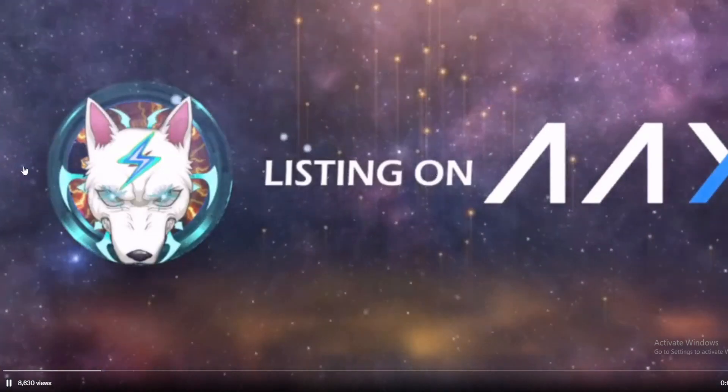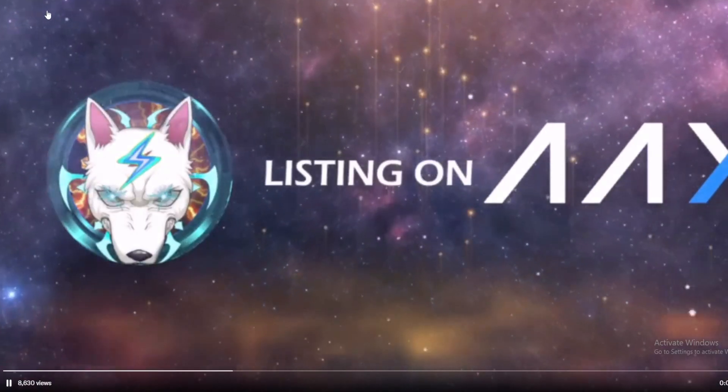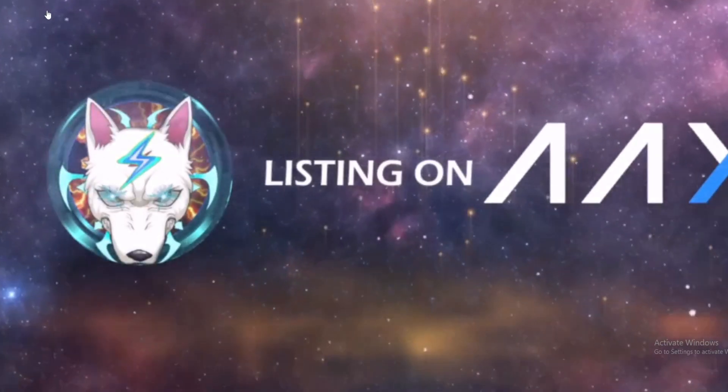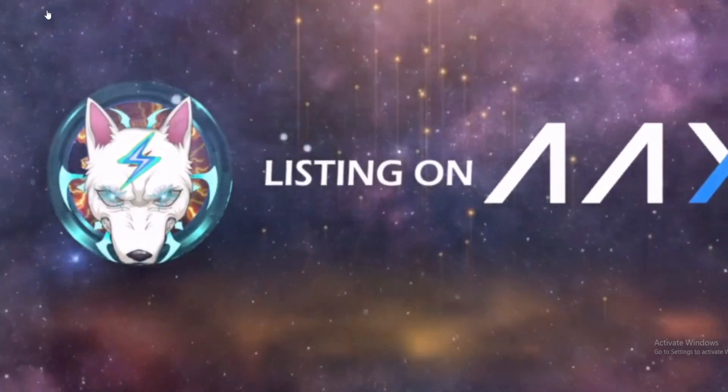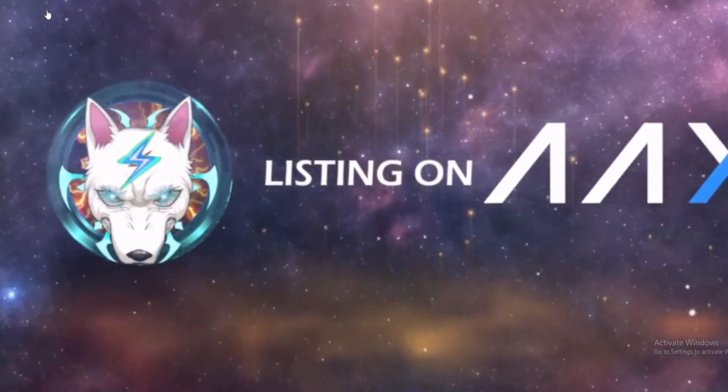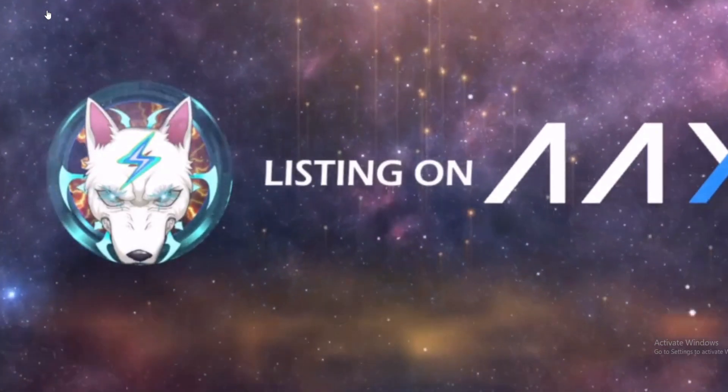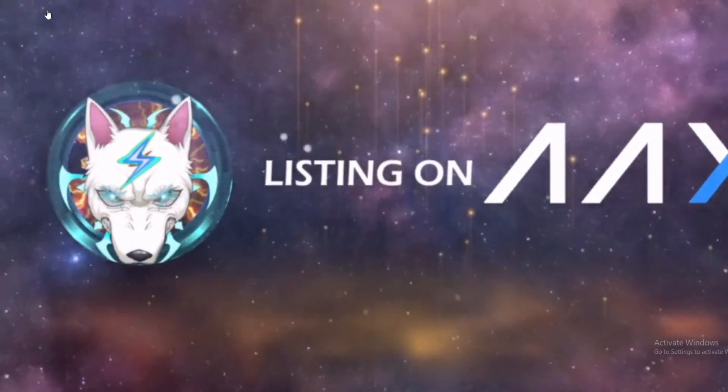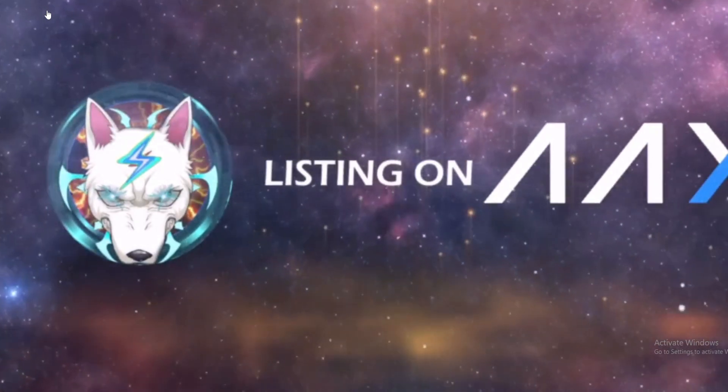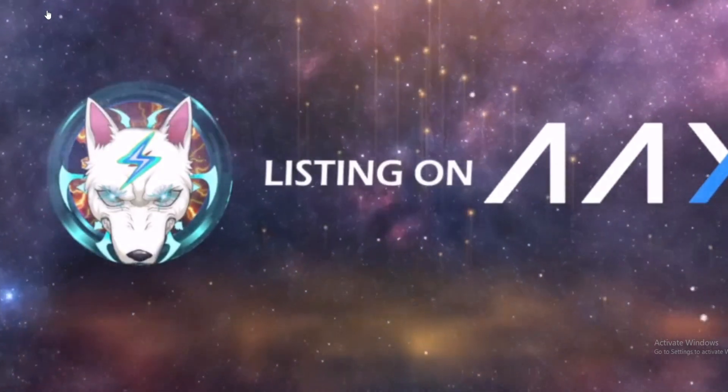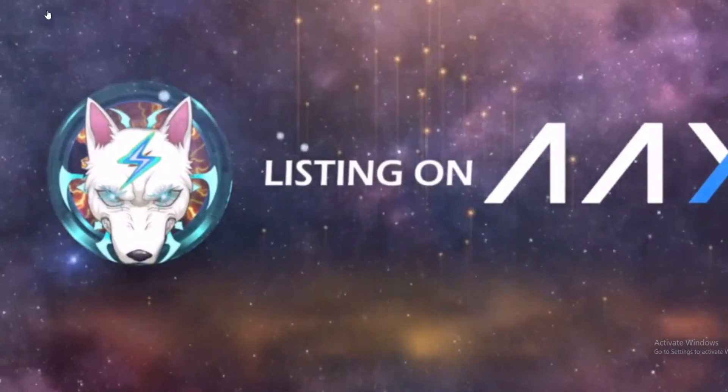Do not miss the latest listing of Walt Inu on AAX. Spot trading and withdrawals are now alive, and if next week is packed as this one, there are some huge surprises coming our way from Walt Inu again.